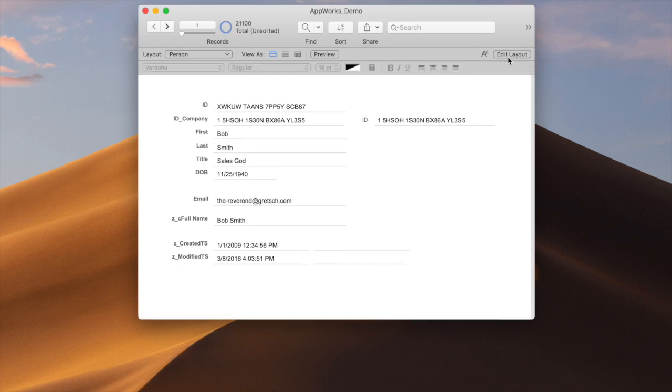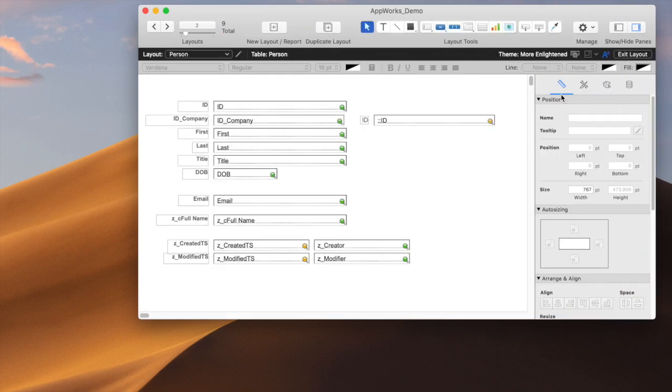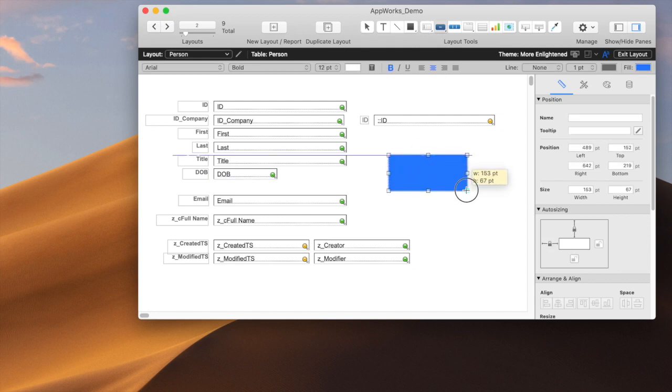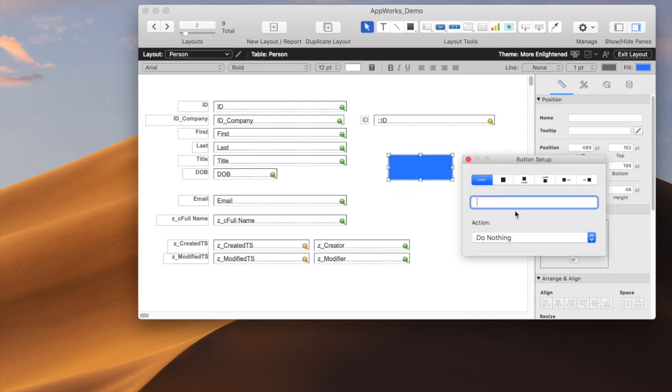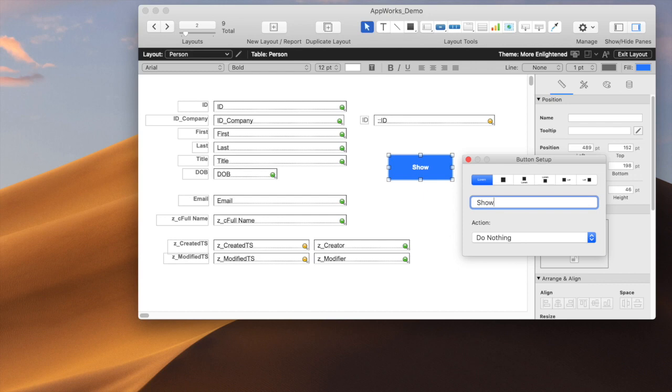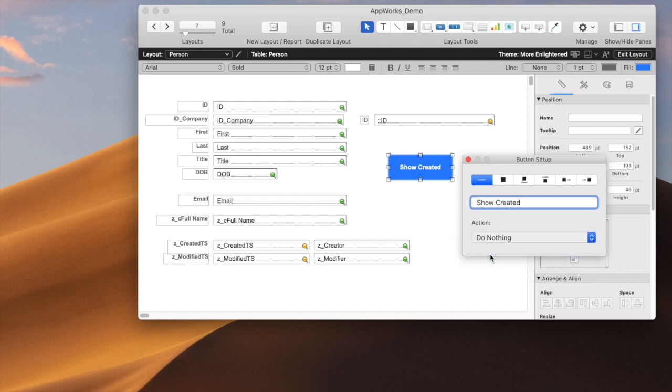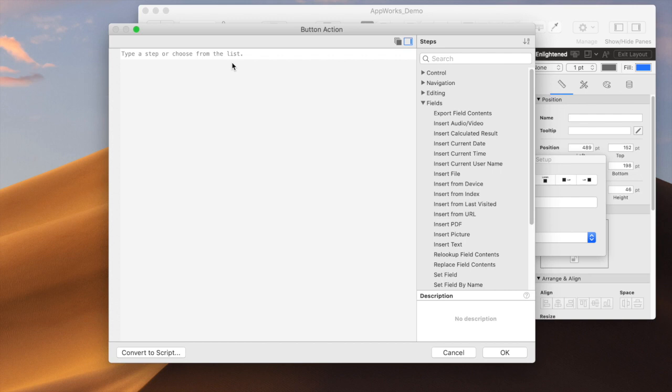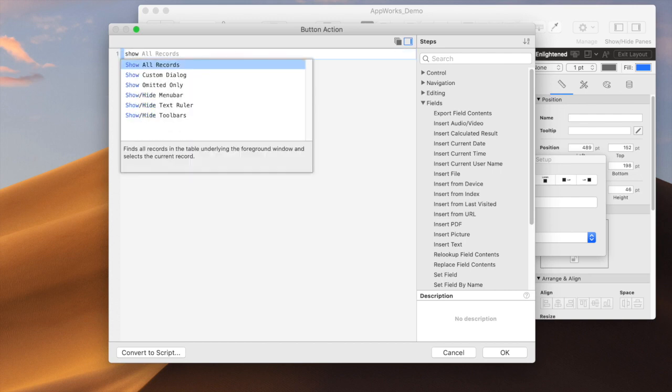So what you would do is you would come in here and you would make a button, and let's say, for instance, you wanted to find out when this was created, and you didn't want to show the field on here for whatever reason. So in this case, you could just do a single step, and you would say, show custom dialog,